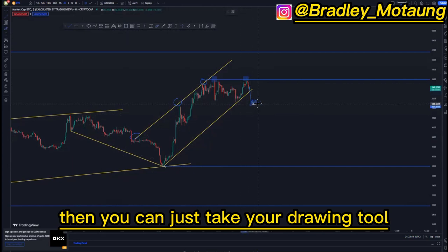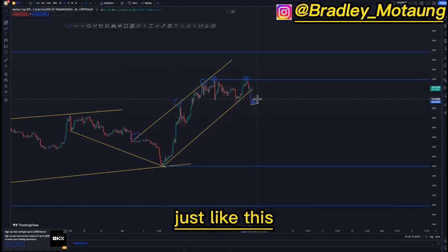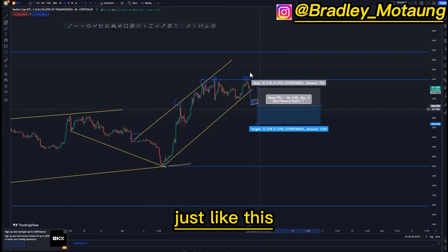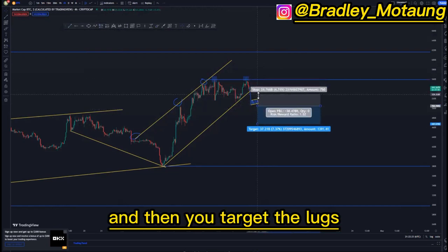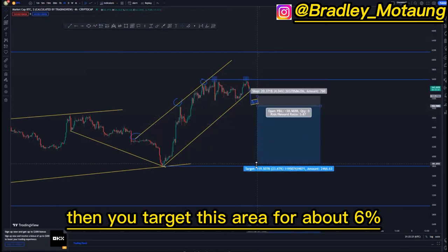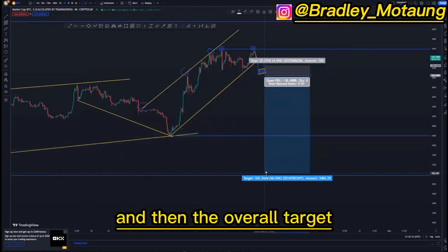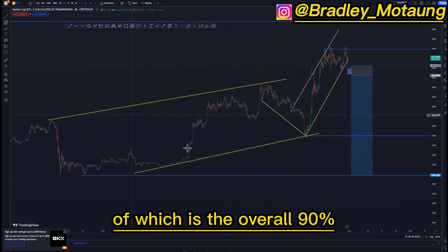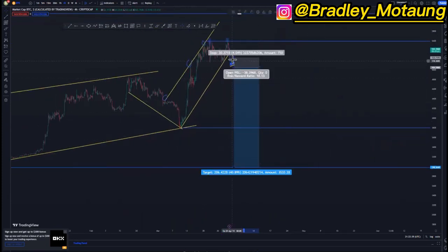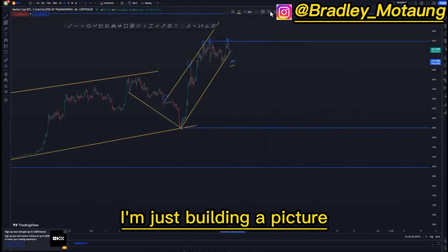We get the first tight flag — six to eight hours — just like this. You can just take your drawing tool after six hours and draw it out just like this. Then you can have your sell a few pips below just like this, and then you target the lows just like this. Your stop loss can be just above here, then you target this area for about six percent, and then the overall target — the overall 90 percent for this new channel — is at around ten percent.